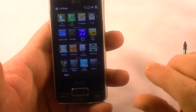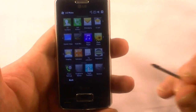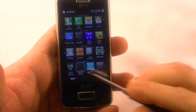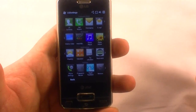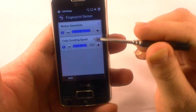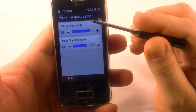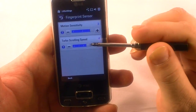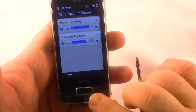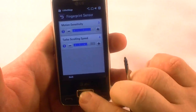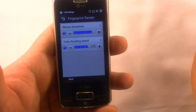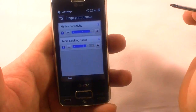While we're here, the fingerprint sensor application is right here. Let's go ahead and set that up. You can set the sensitivity and the scroll speed of that sensor and how it operates. That's pretty cool.